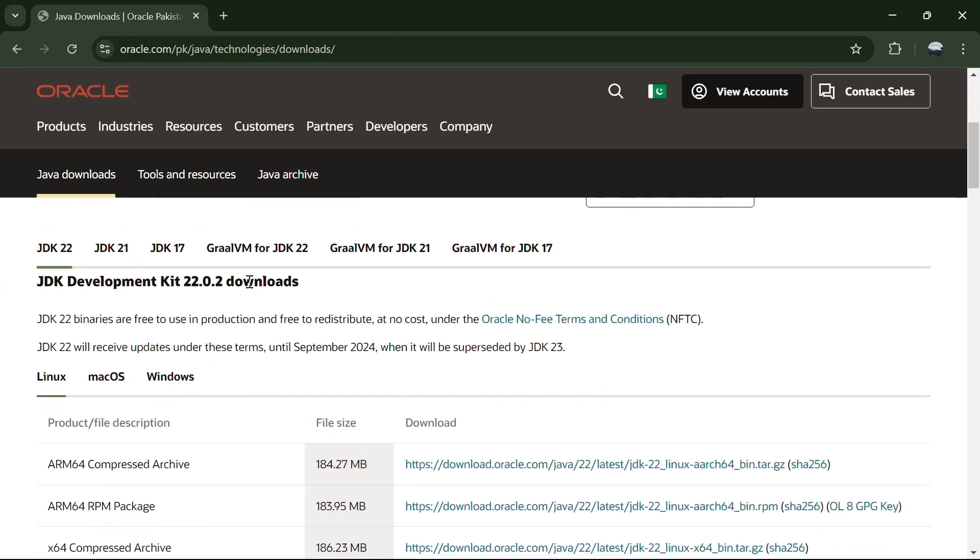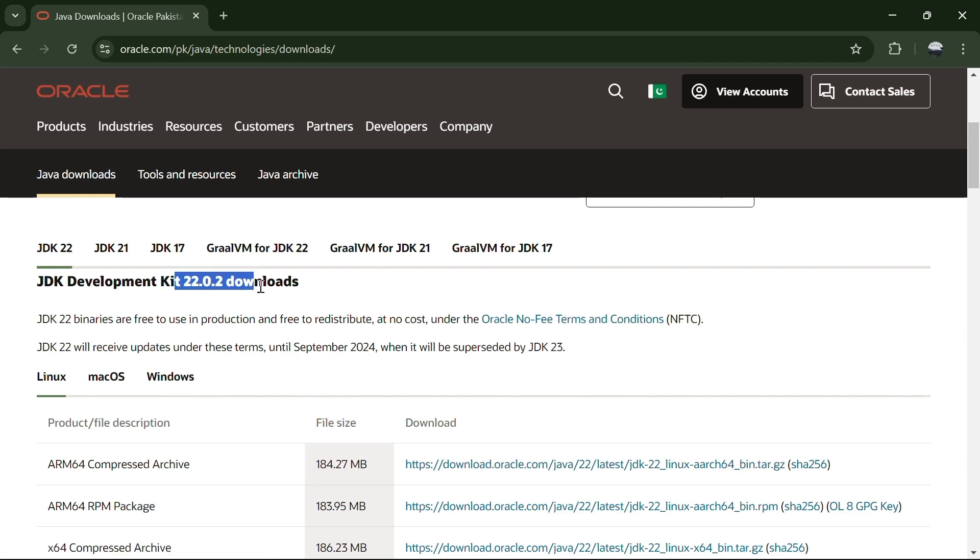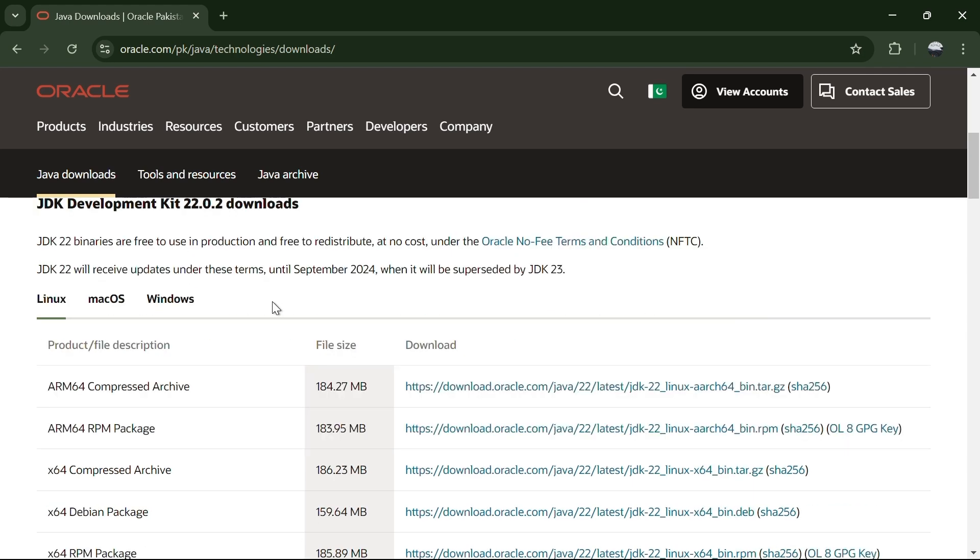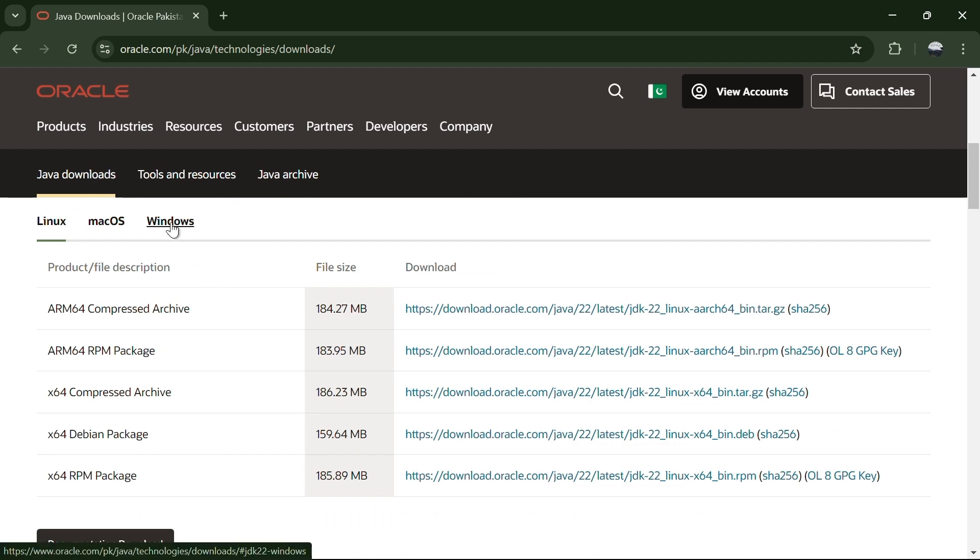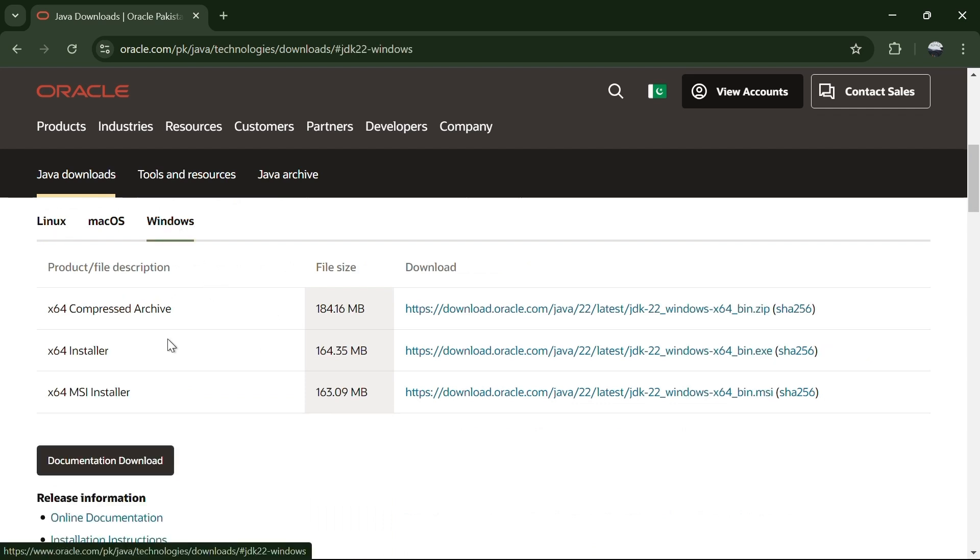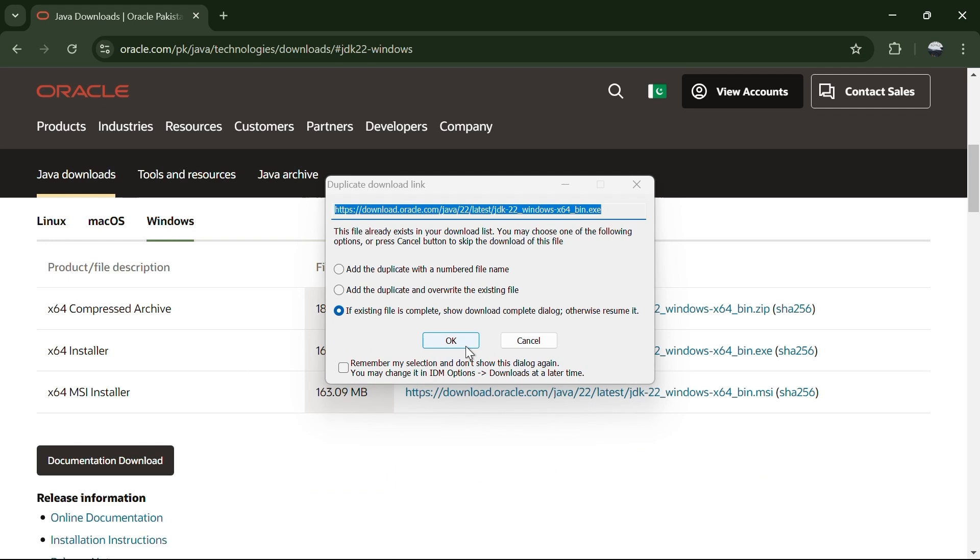I will also provide this link in the description for easy access. On the Oracle page, scroll down to find the version of Java you want to download. As of the time of making this video, Java 22 is the latest version available. Select the Windows option and then click on the exe installer link to download the Java JDK.